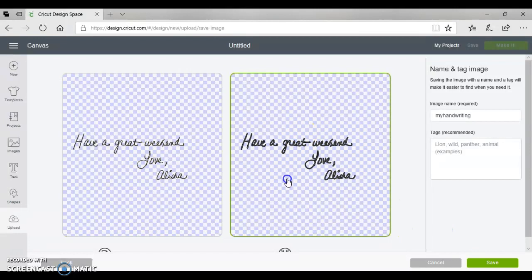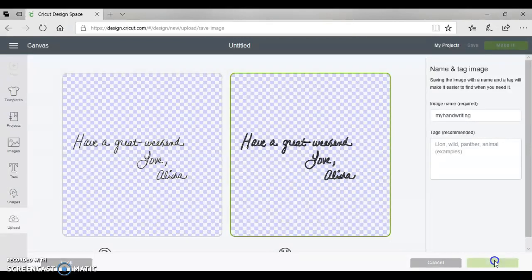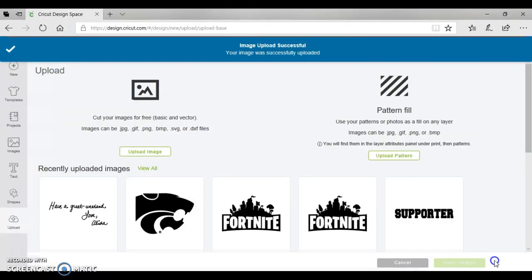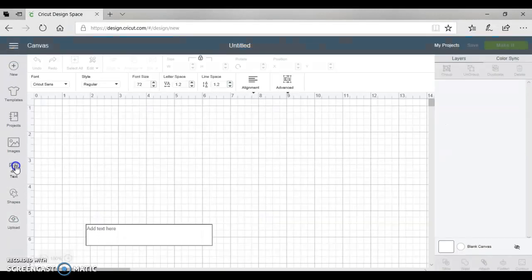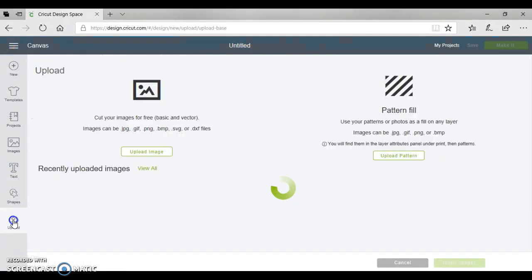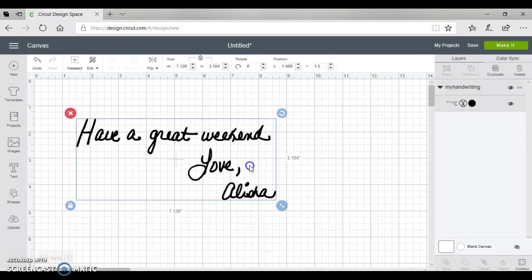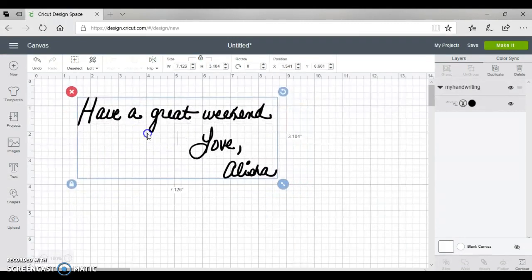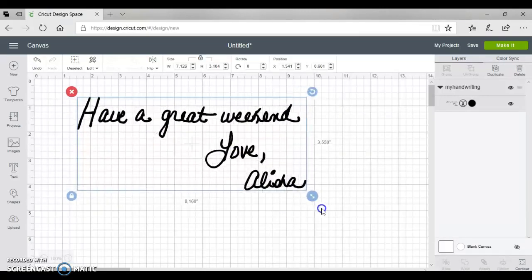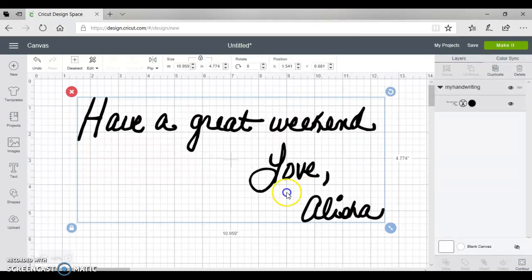Okay, then we're going to go back to the Cricut Design Space and we are going to upload this image, and this is our cut file. Let me blow this up just so you can see it. So that's basically all that you have to do.